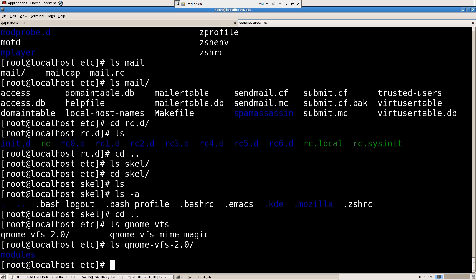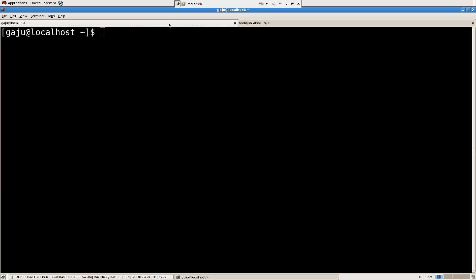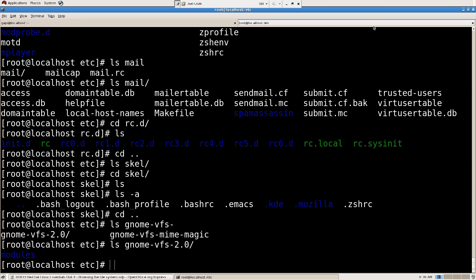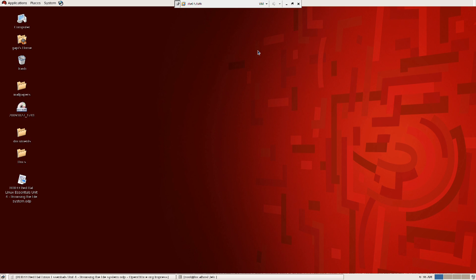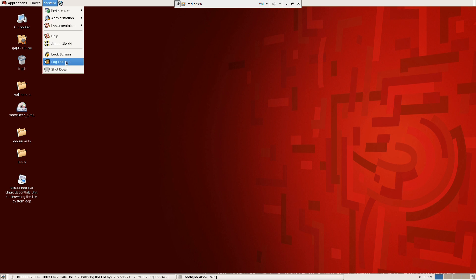Gnome is a desktop environment. Right now what I'm using is a Gnome desktop environment. If I minimize this, you can see this is a Gnome desktop environment. I can switch back to KDE if I want.